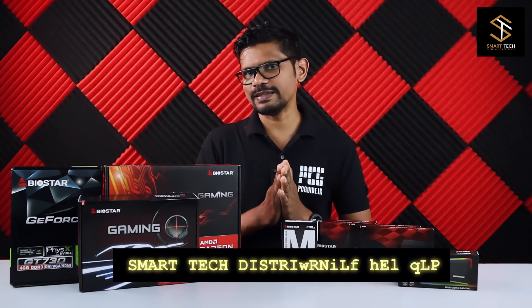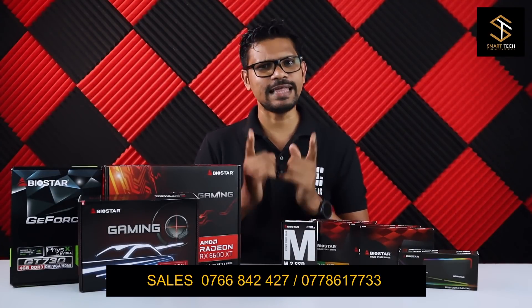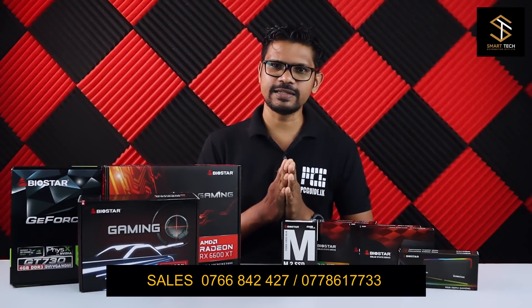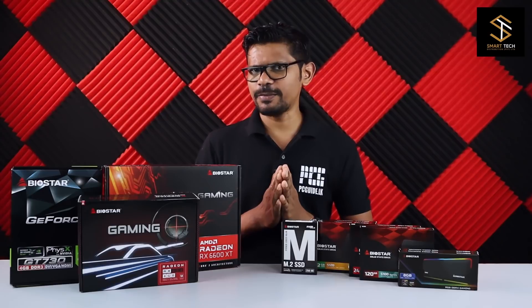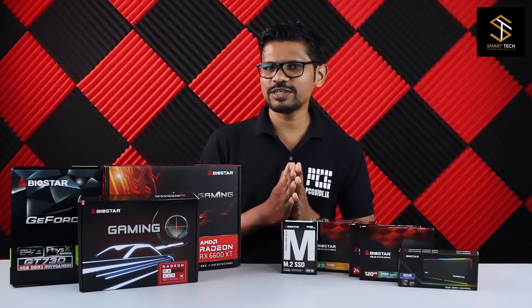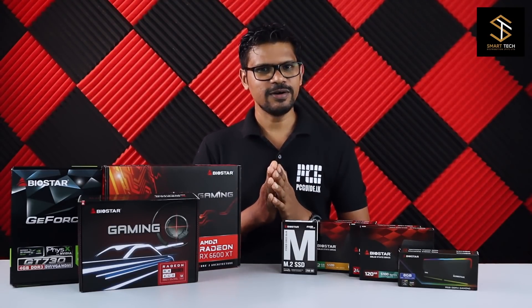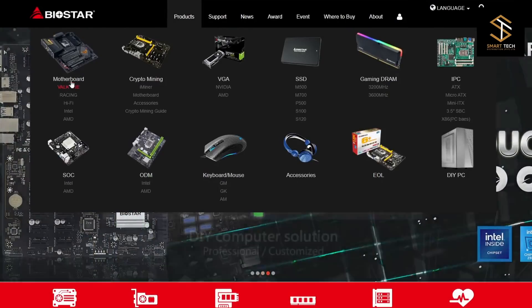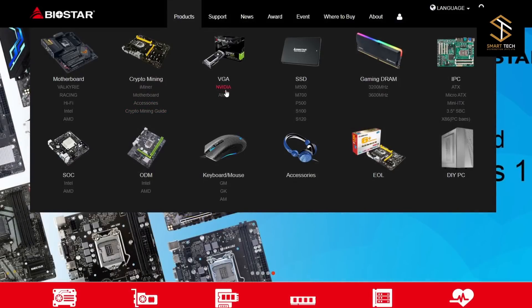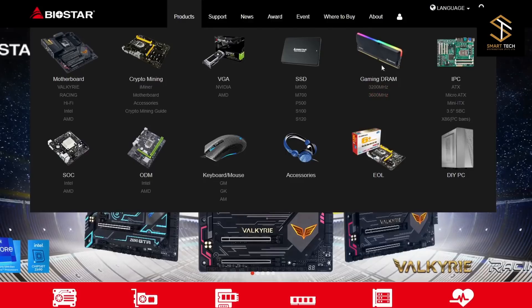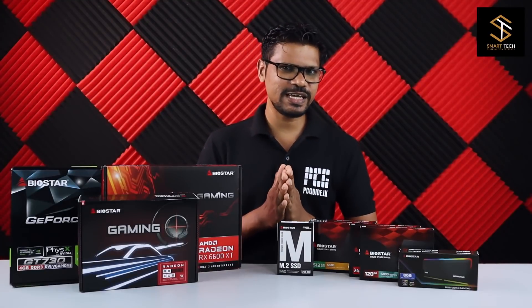This is the best way to shop and get products from Smart Tech Distributions. Smart Tech Distributions is the best way to source these products.